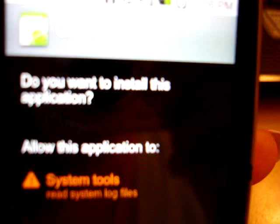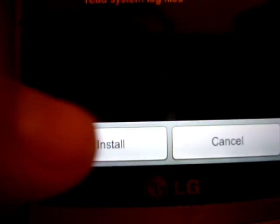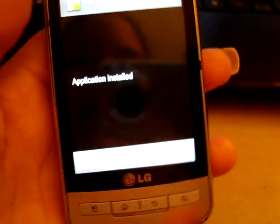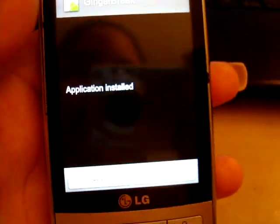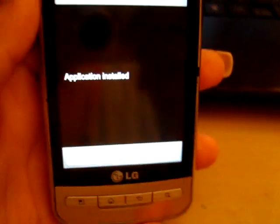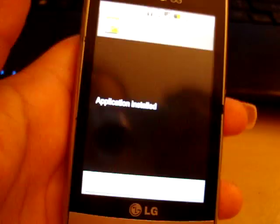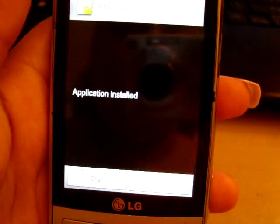It should ask you to install the application. You obviously click install, and it'll install. Once it's done, it'll say application installed. Now you can open it, but I'm not going to open it because there is another step to do before you root your phone.